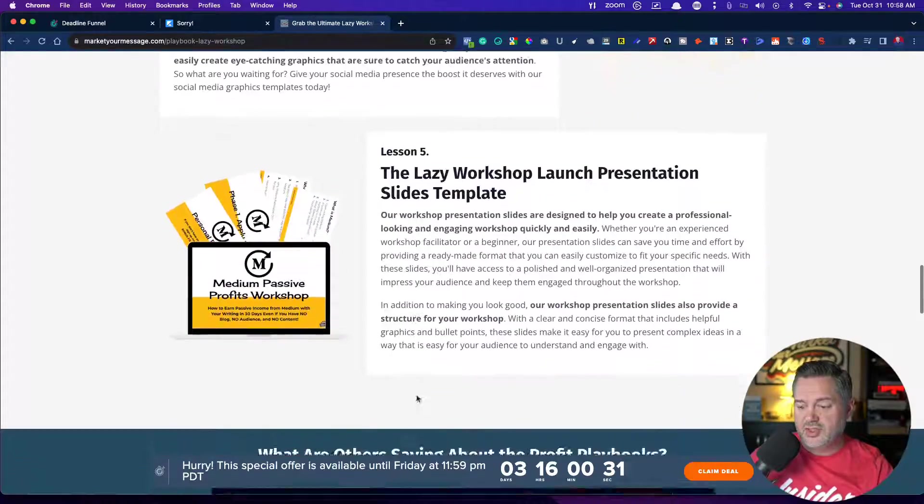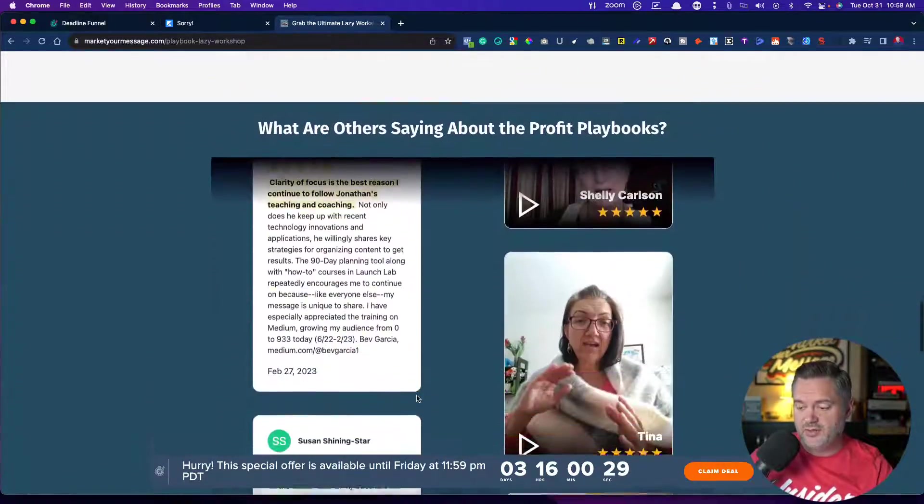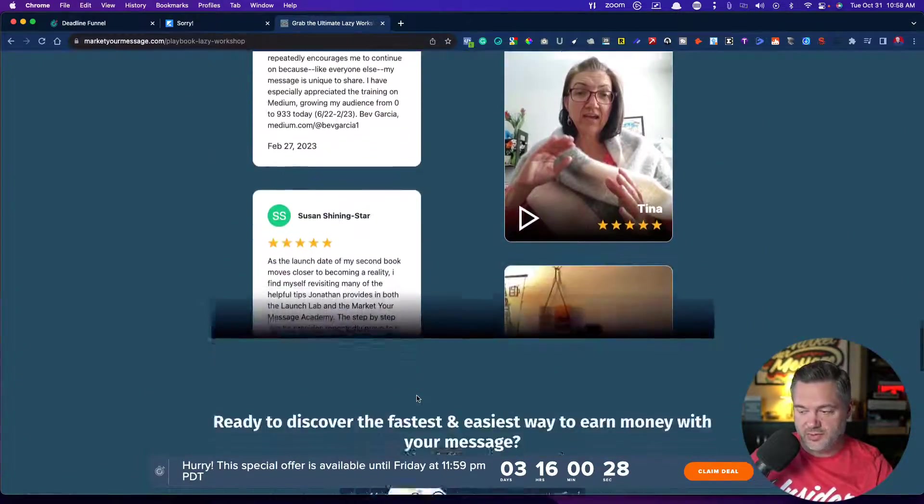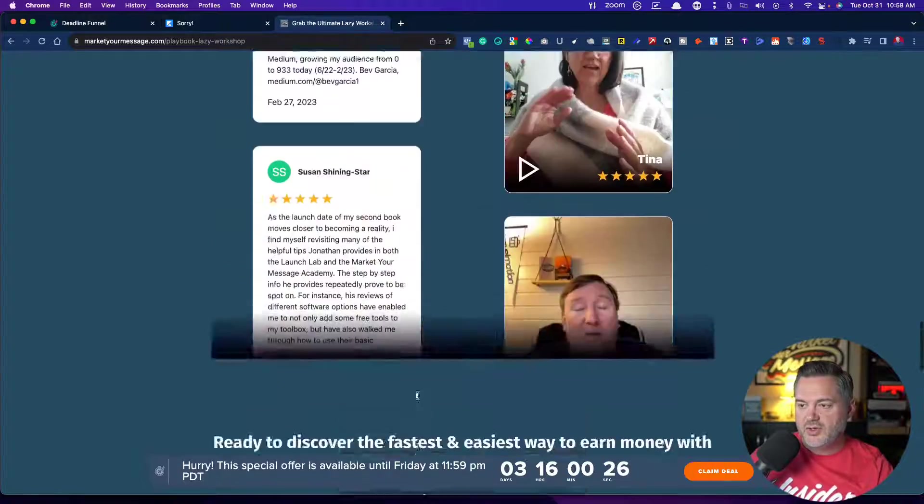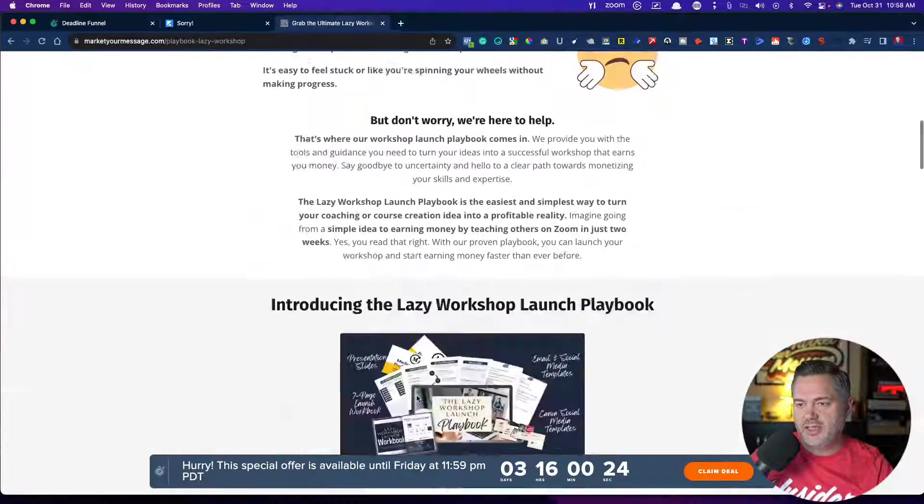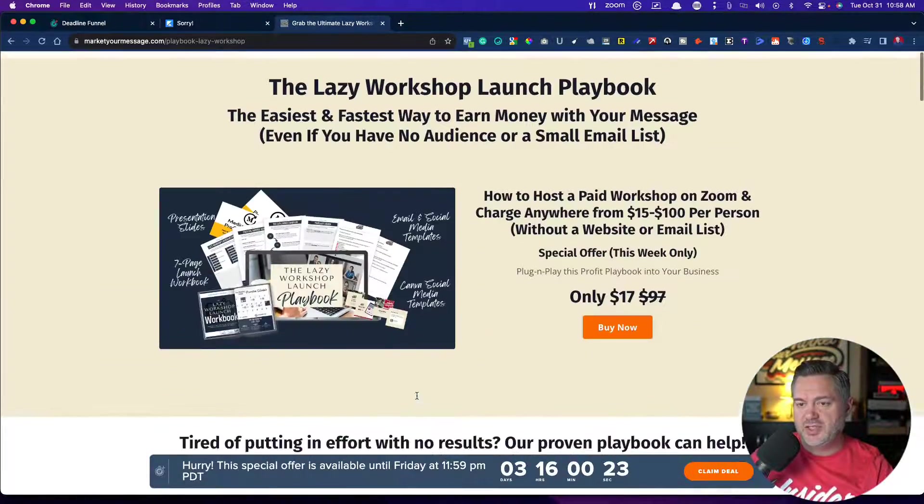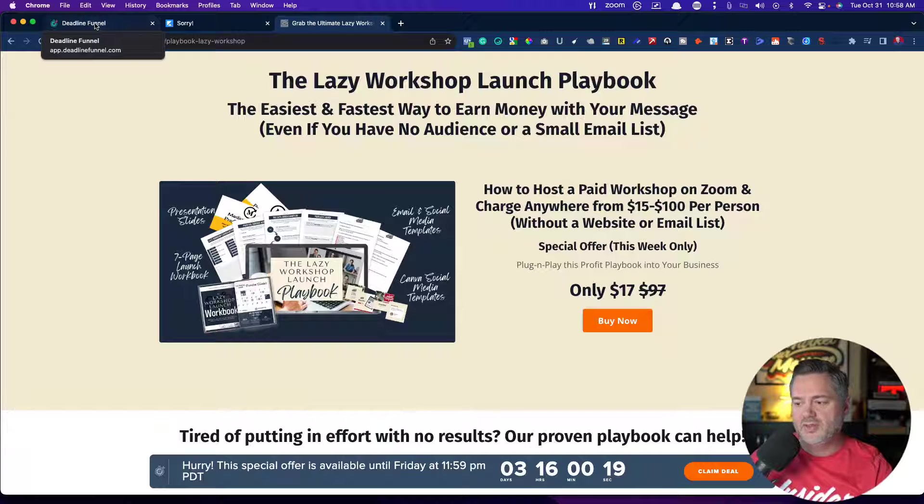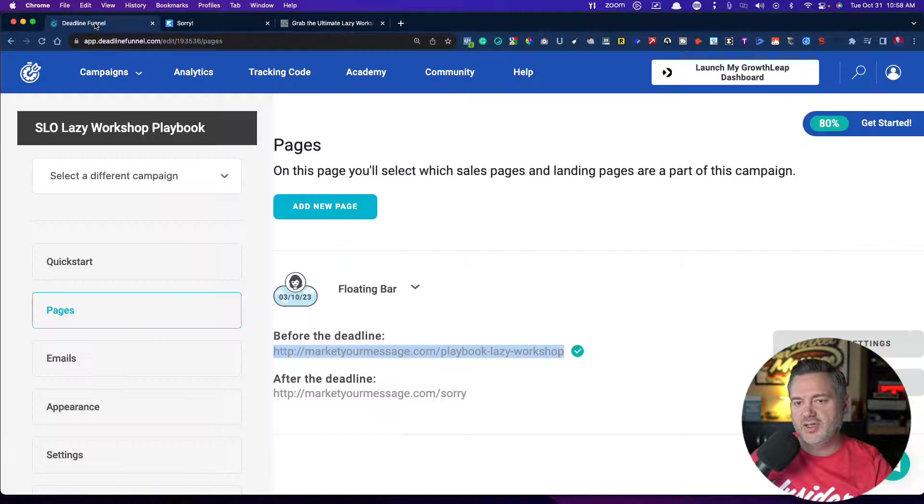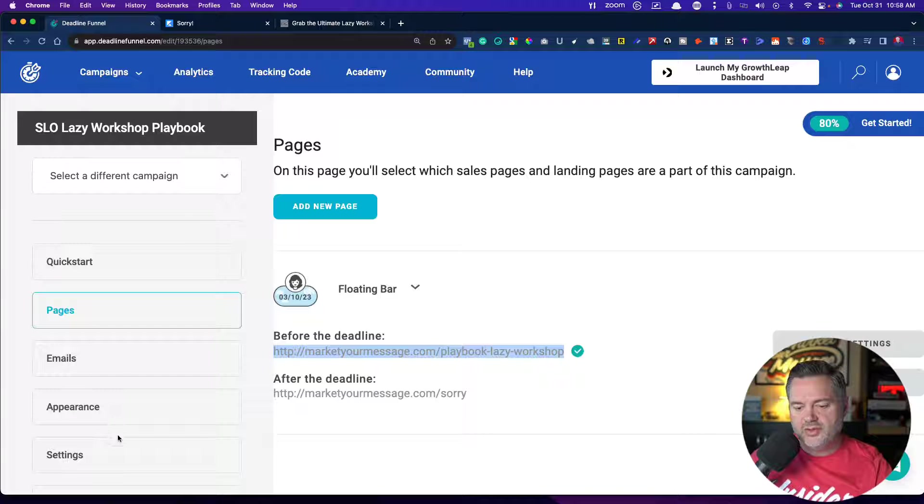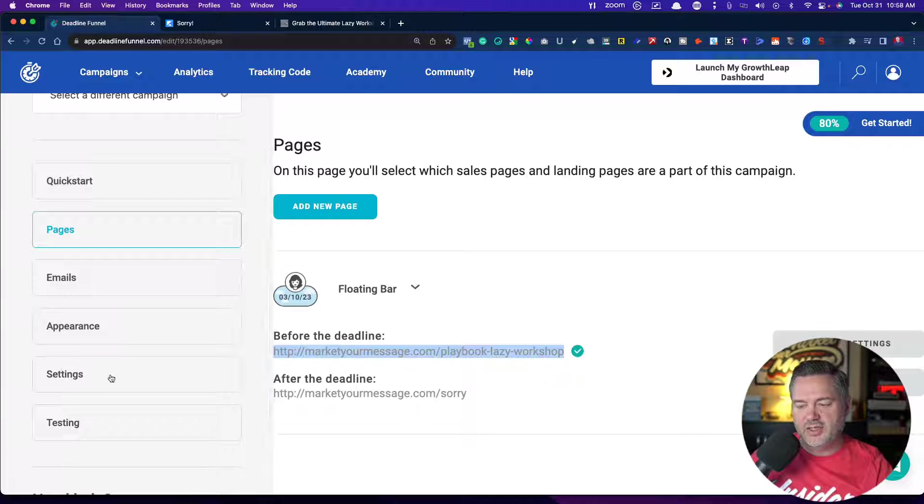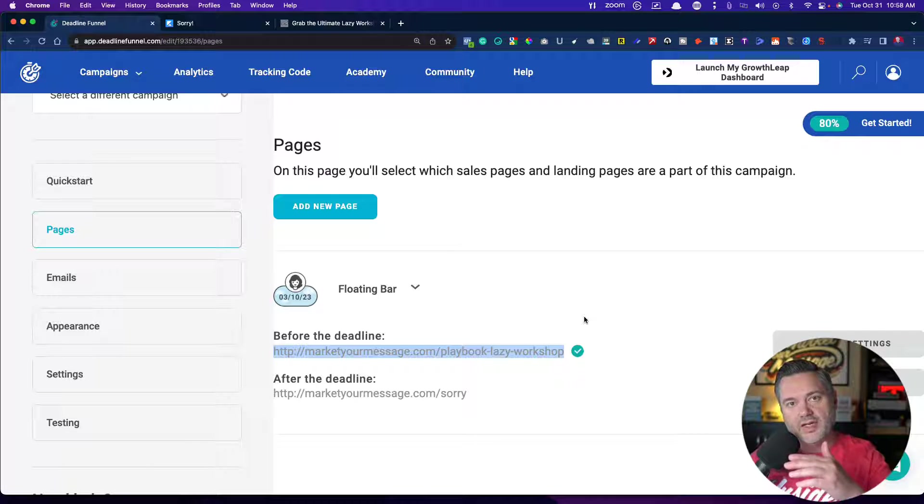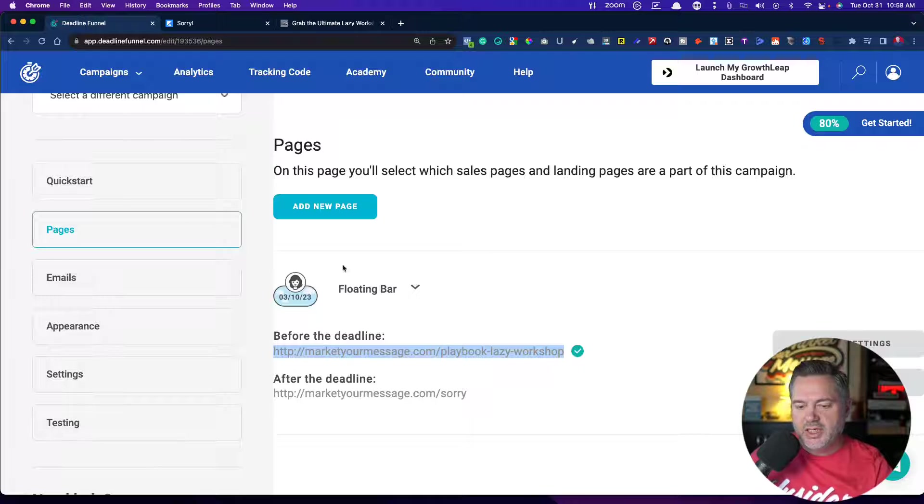And you can change the colors, by the way, the font, what it says, all that good stuff. So I can reuse this campaign at any time by just going into deadline funnel and say, hey, I think I'm going to promote this $17 deal this week. All I got to do is come over here into settings and move the date to a new date. That is a fixed one.